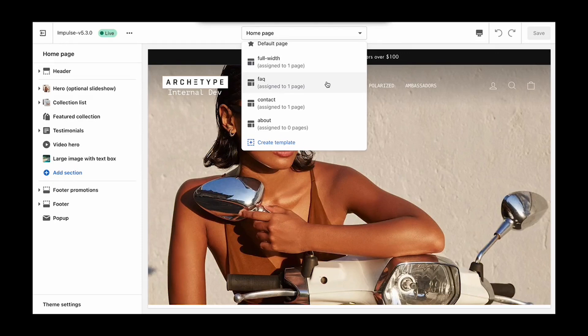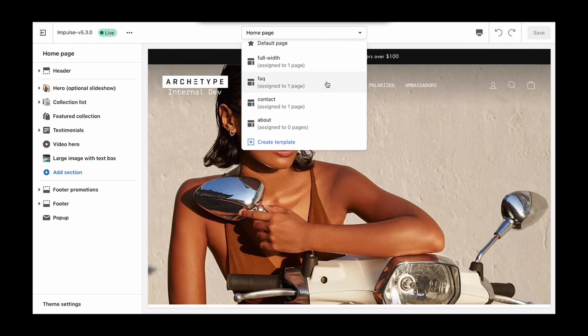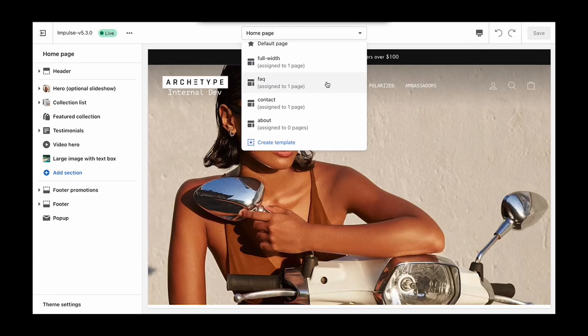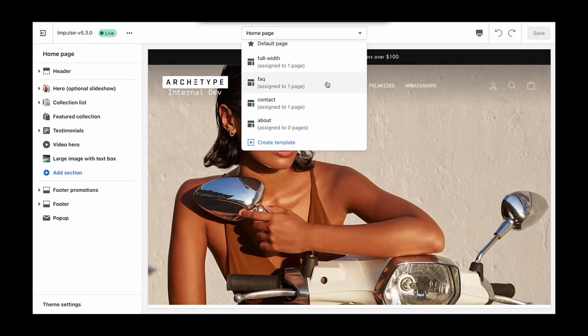The full width template will give you a wider full width page layout to start with. The FAQ template comes pre-configured with sections and blocks to build out your frequently asked questions page. The contact template makes it easy for visitors to contact you through a pre-built product form, and the about us template is great for letting visitors know more details about you and your story.